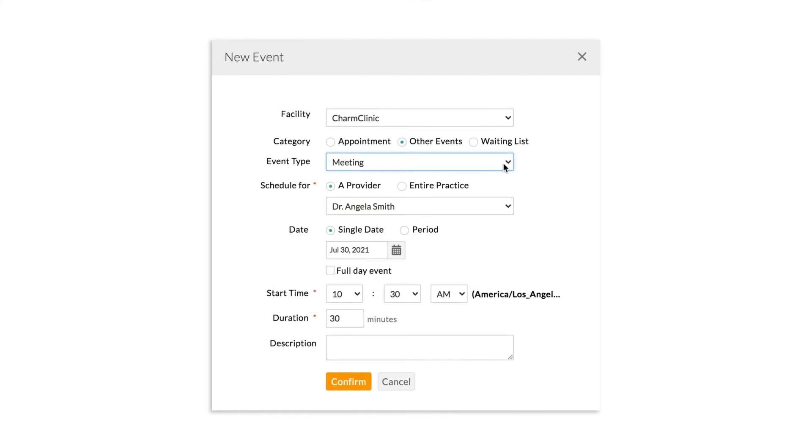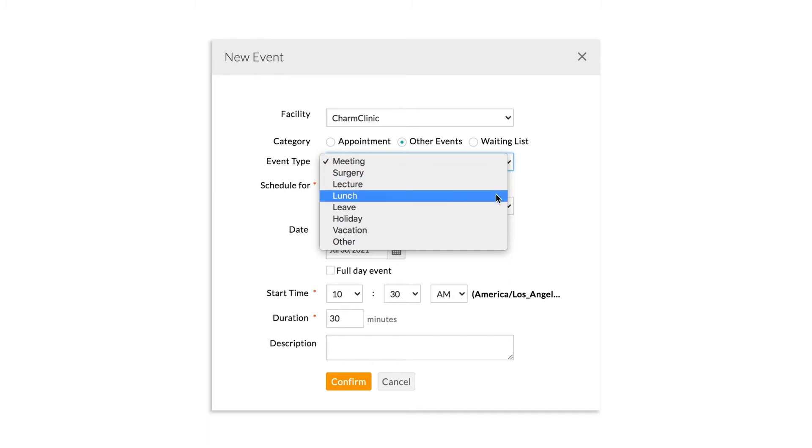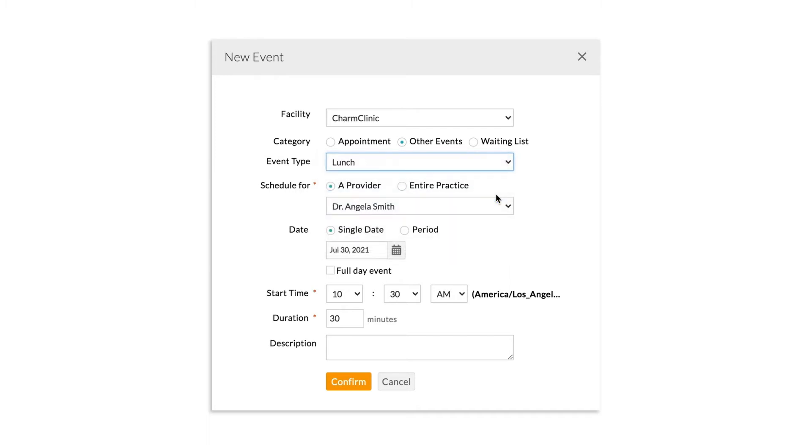You can schedule practice-level and provider-level events such as vacations, holidays, surgeries, meetings, lunches, and more from the Charm calendar.